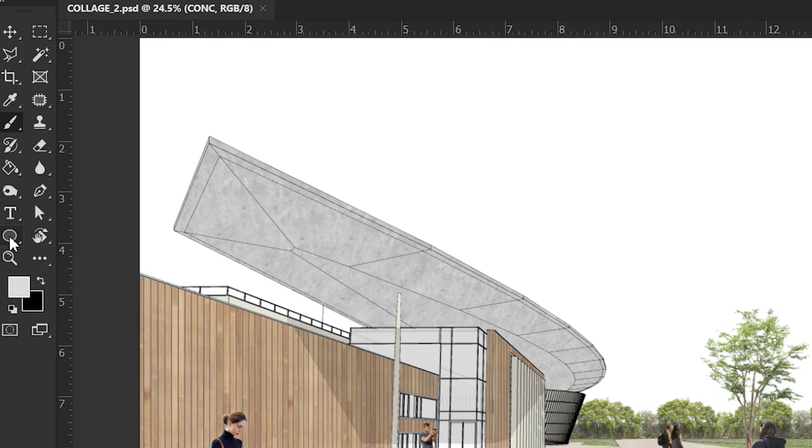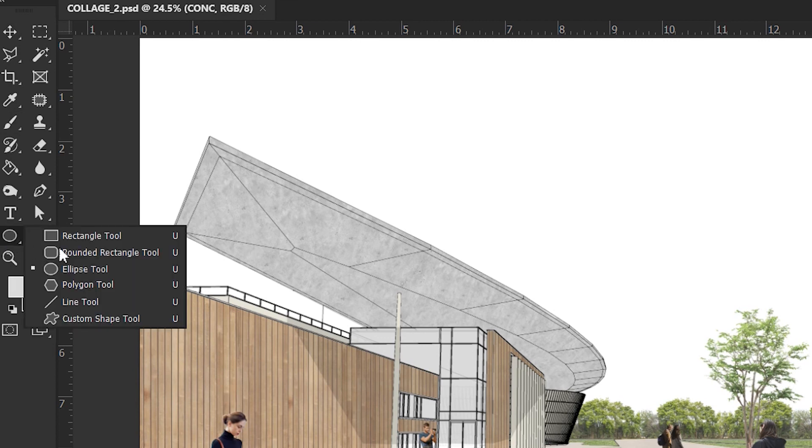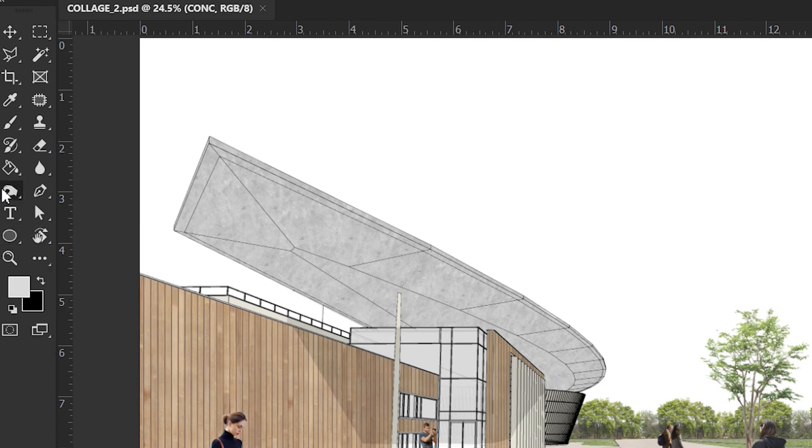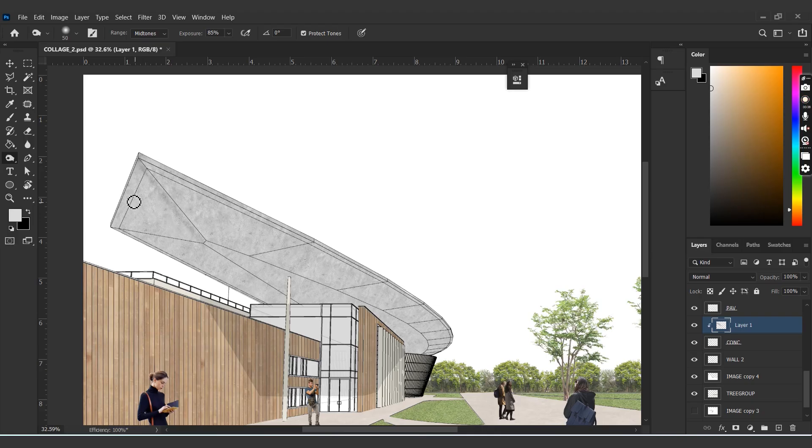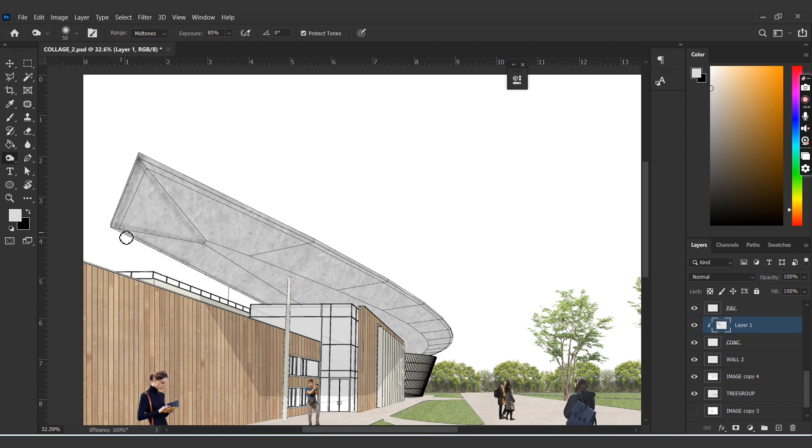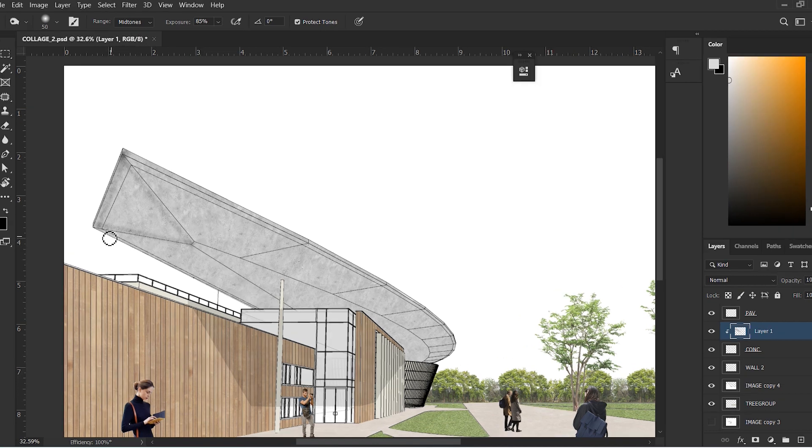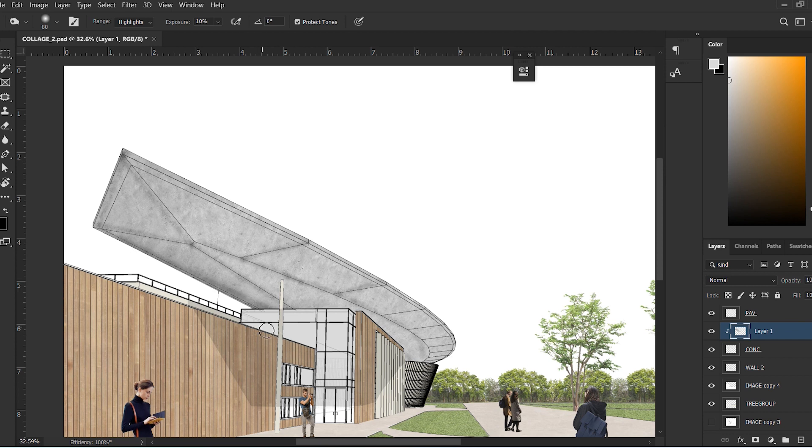The next thing would be to add depth and highlight, for which we will use the Dodge and Burn tools. The Burn tool is a small hand icon in the toolbar, and this tool darkens part of the image when you draw over it. Let's use this tool to darken the parts which would have shadows. Doing this will add a sense of depth to the materials which might appear a bit flat otherwise.